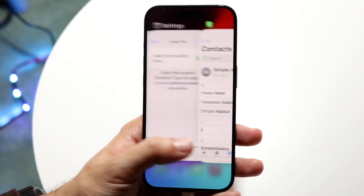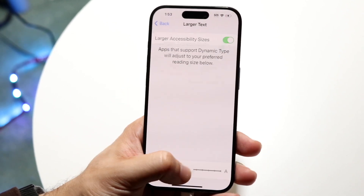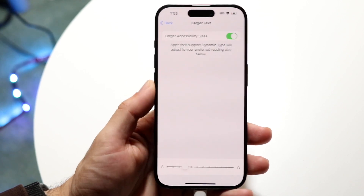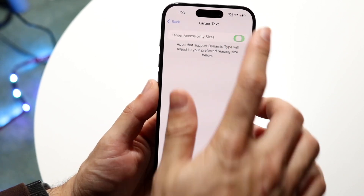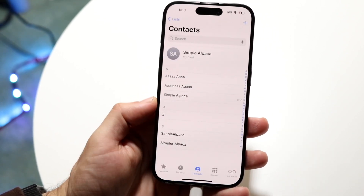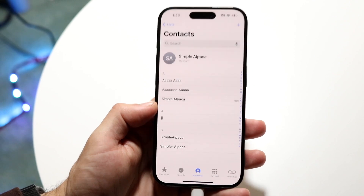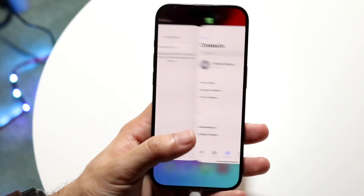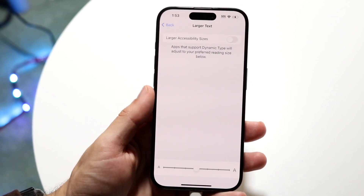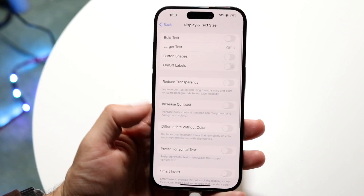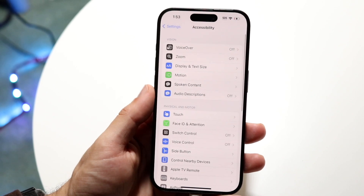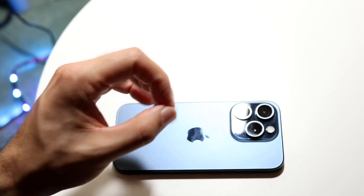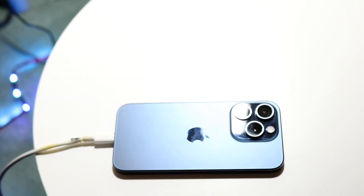It's probably going to be very annoying at a certain point, so you probably want to change it to a level you're comfortable with — but that's basically all you're going to have to do. You can go back into your settings and change it out whenever. It's within Settings, Accessibility, Display and Text Size, and you can change it from there. That pretty much covers it.